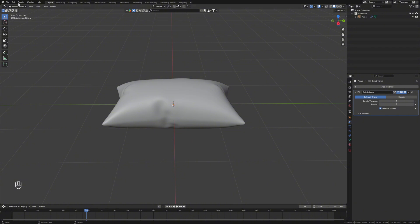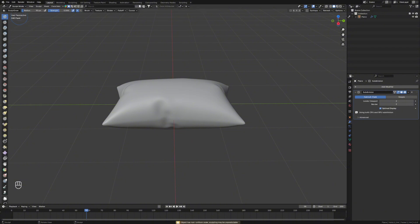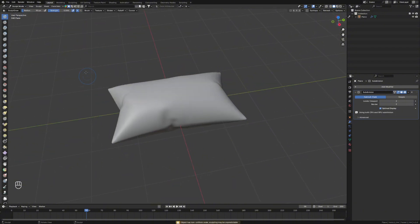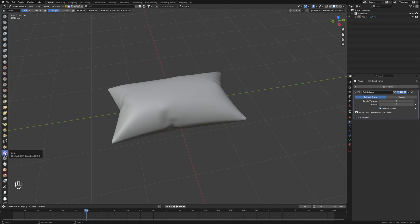For bonus points, the other thing we can do is go into sculpt mode. We'll up the radius on this for starters, up the strength as well, and we'll go and grab this cloth brush down here.